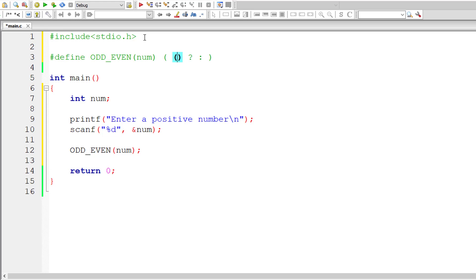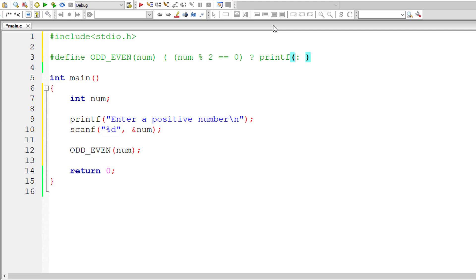So the condition if the user entered number modulo division 2 is equal to 0 that means the user entered number is perfectly divisible by 2 then it's even number or else it's not even.